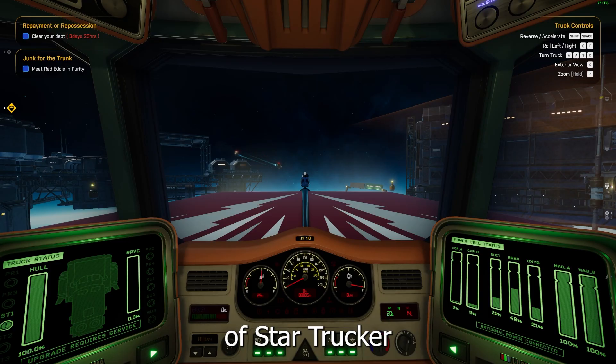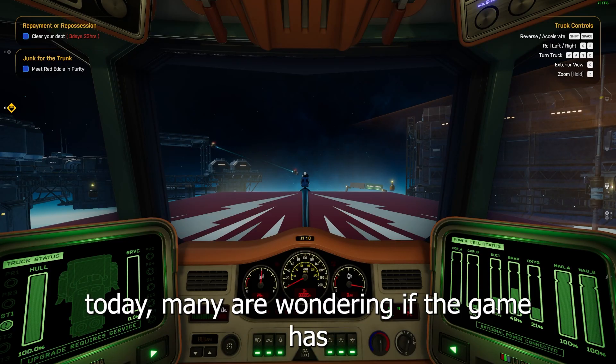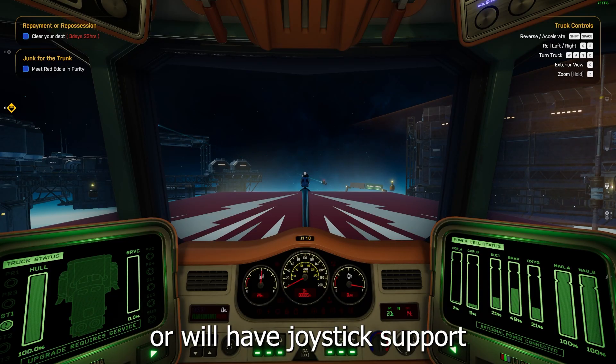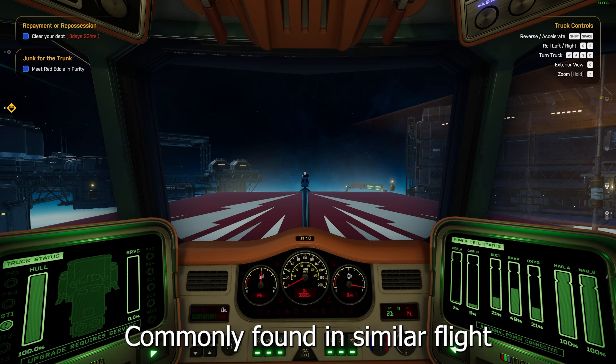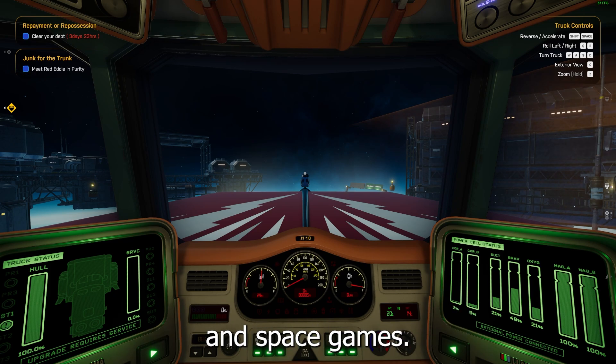With the release of Star Trucker today, many are wondering if the game has or will have joystick support or HOTAS support commonly found in similar flight and space games.